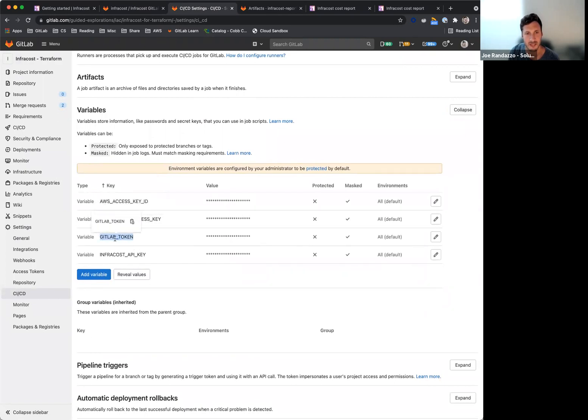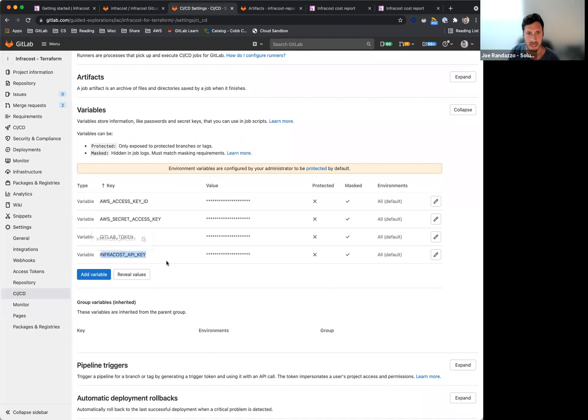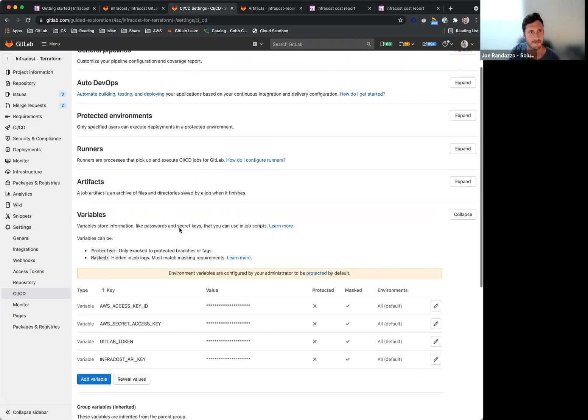Actually, the GitLab token or project token here, this will be for the bot for generating that comment to the merge request. And then the InfraCost API key, they have docs in there to discuss the privacy on what data is being used or reviewed and what's not being reviewed, so take a look at that, too.